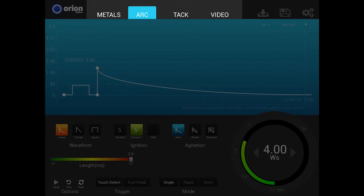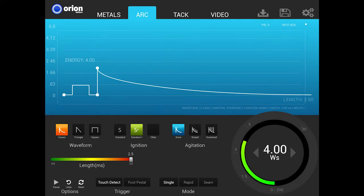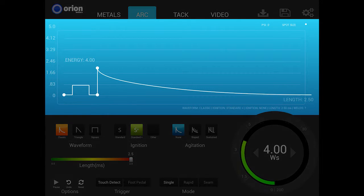Each of these four tabs has features and settings specific to each view. We won't review these now, but you can get a detailed description of each by watching tab-specific videos available where you found this video. The next section below the header is the waveform graph.